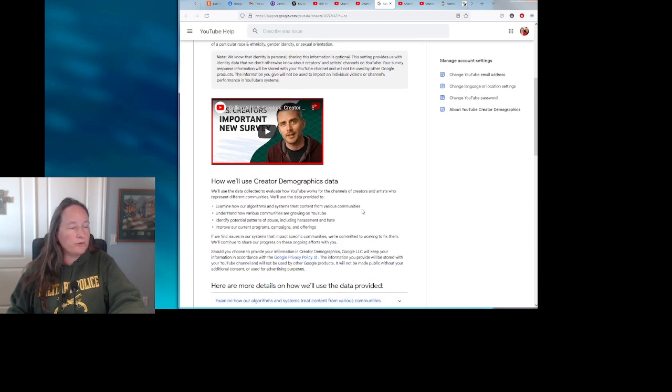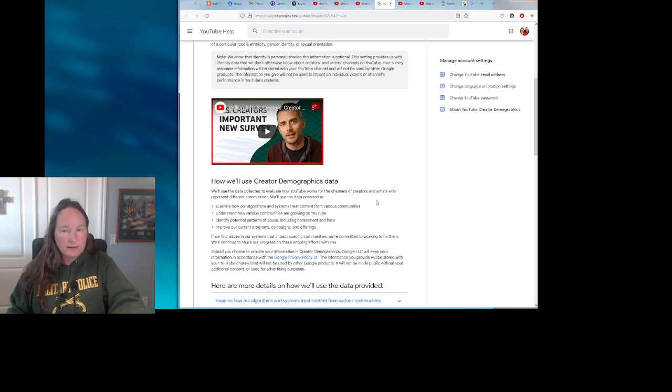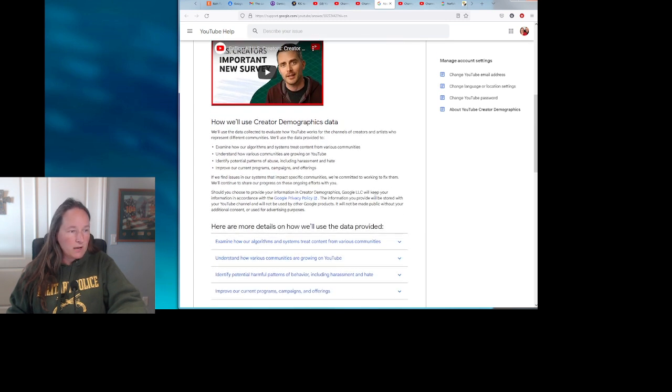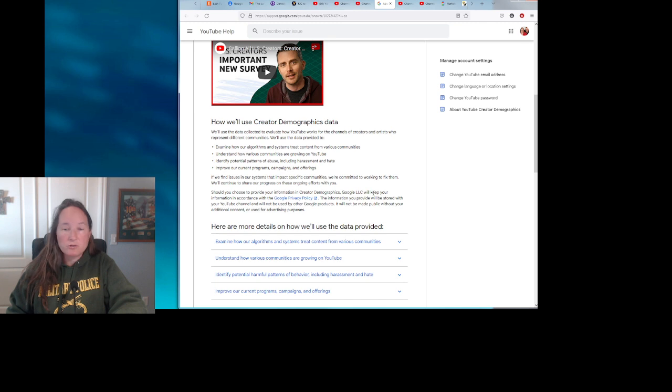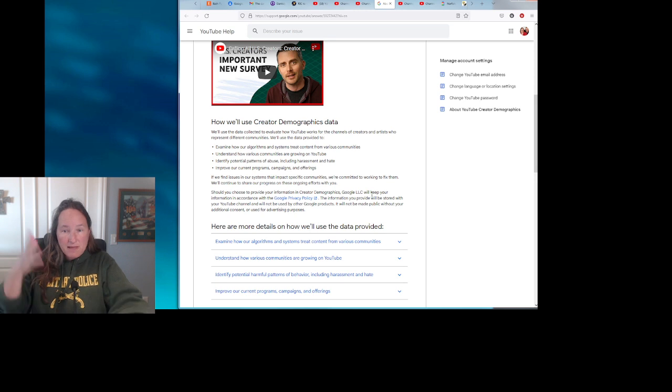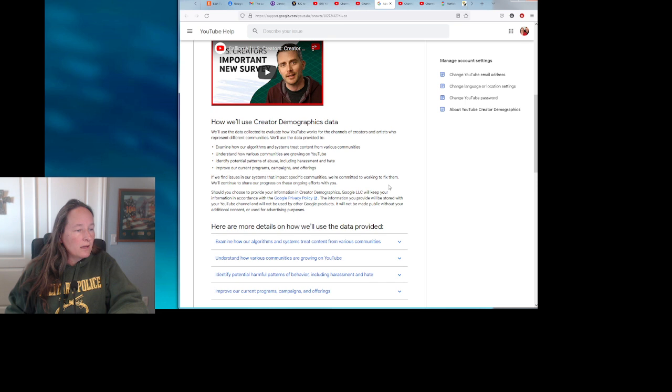How we'll use the demographic data: We will collect the data to evaluate how YouTube works for the channels of creators and artists who represent different communities. Again, it's only based on your gender, your race, and your sexual orientation. And I really wish they would ask if you were conservative or not, if they really wanted to care how inclusive they were. You know, do you identify yourself as a communist, a socialist, a liberal, a libertarian, conservative, you know, white supremacist? They should just ask all those questions, right? Because you know, it's not going to be used to harm you, right?